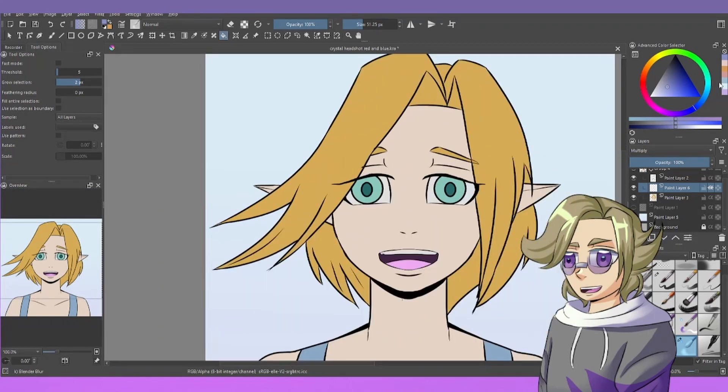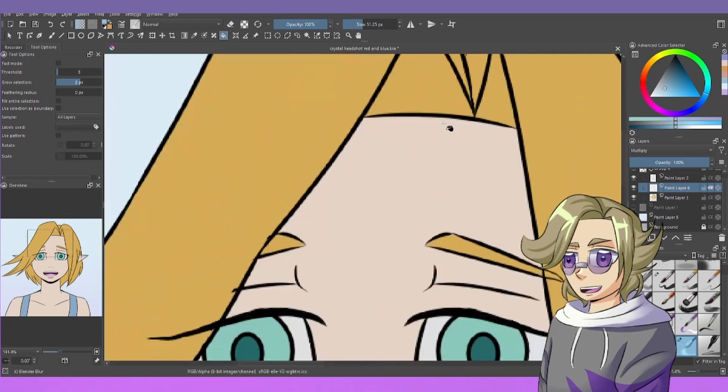The environment here is like blue, so I'm going to pick this nice blue color, and we're just going to shade a little bit.